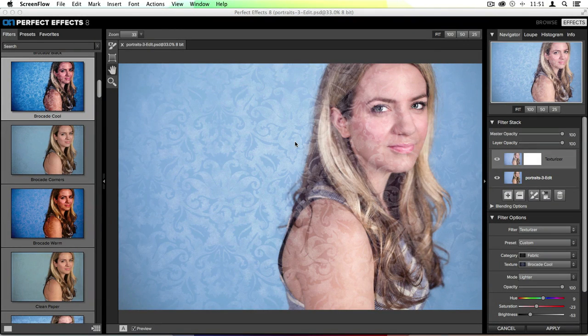Here inside Perfect Effects, there are lots of different ways that you can customize any type of filter preset you apply to your image. On this photo, I've placed a texture that I really love, however I don't like it over my entire image. Luckily, that isn't a problem. With the masking tools here inside Effects, I can choose which part of my photo this texture will be applied to.